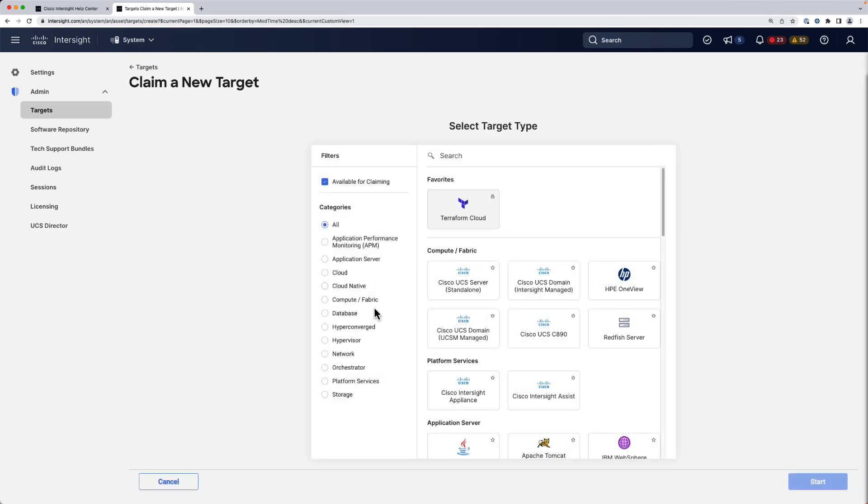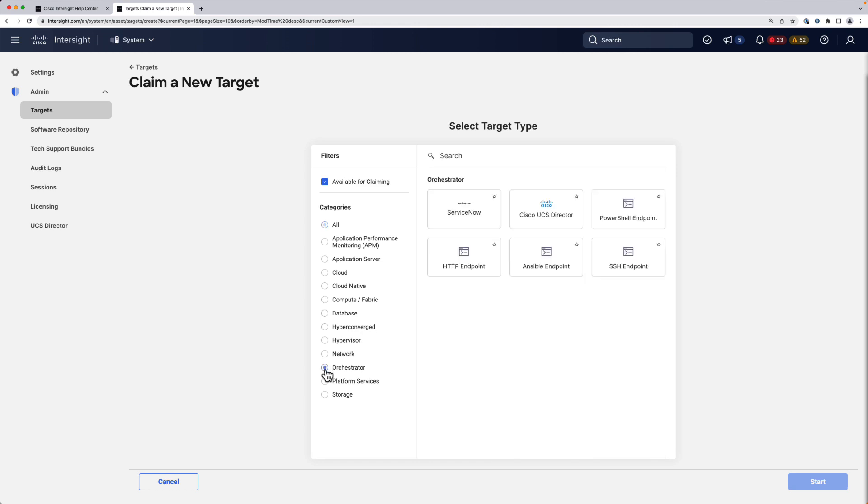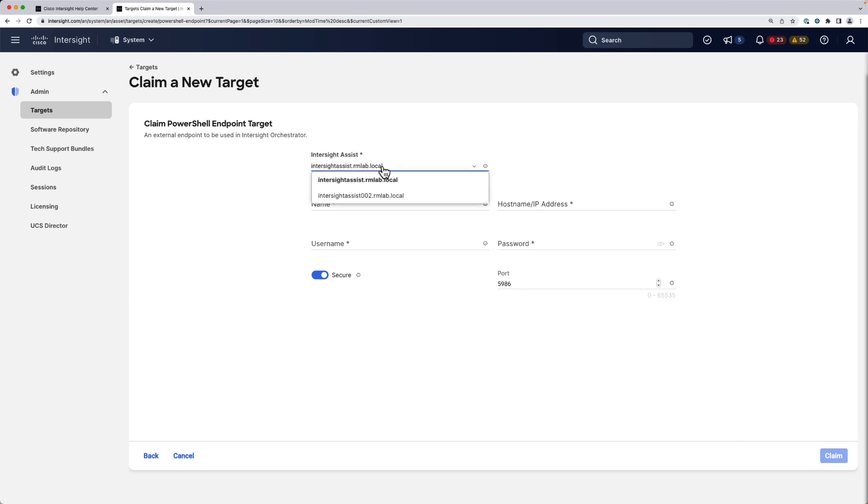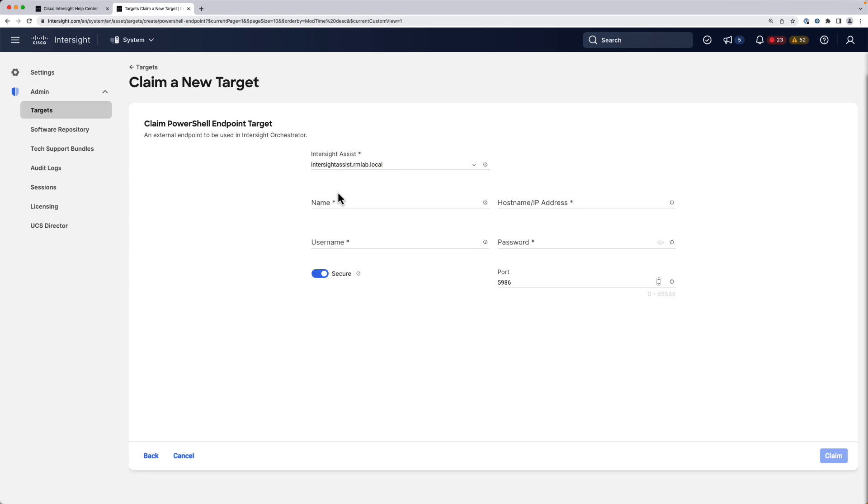We're going to go with the orchestrator category and click on PowerShell endpoint. You need an Intersight Assist in order for this to work. I have two in my lab, so I'm going to pick the first one.